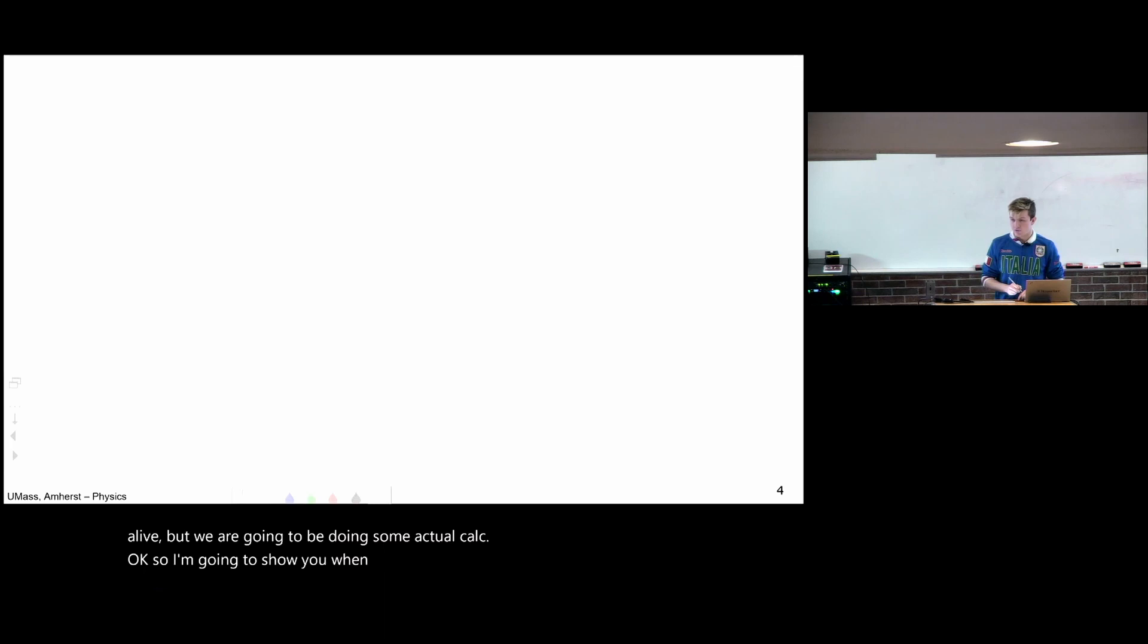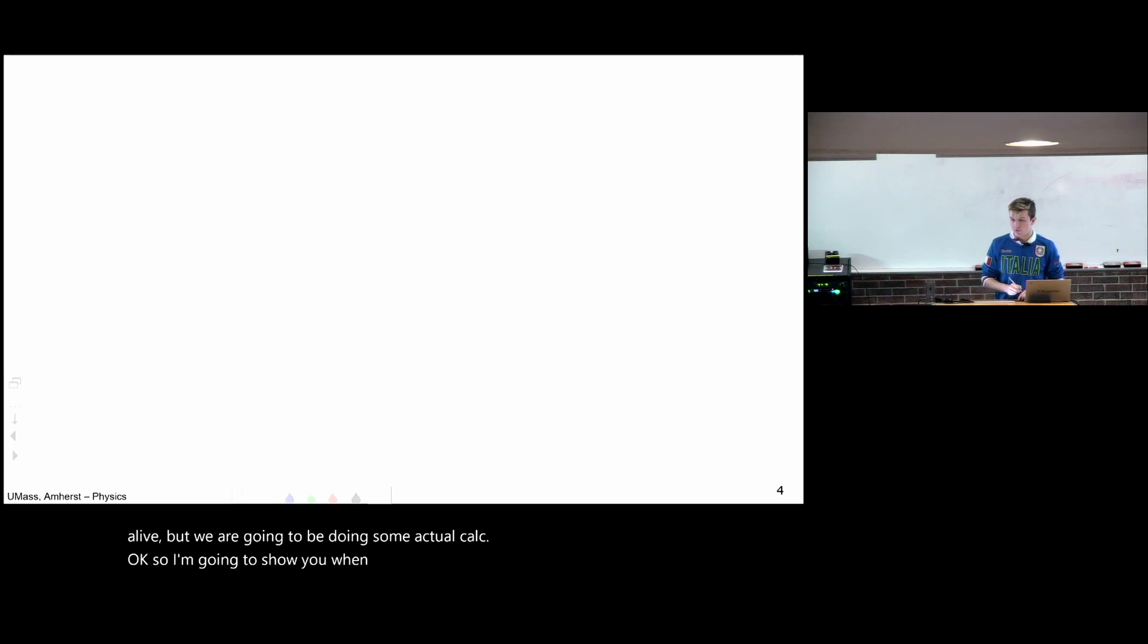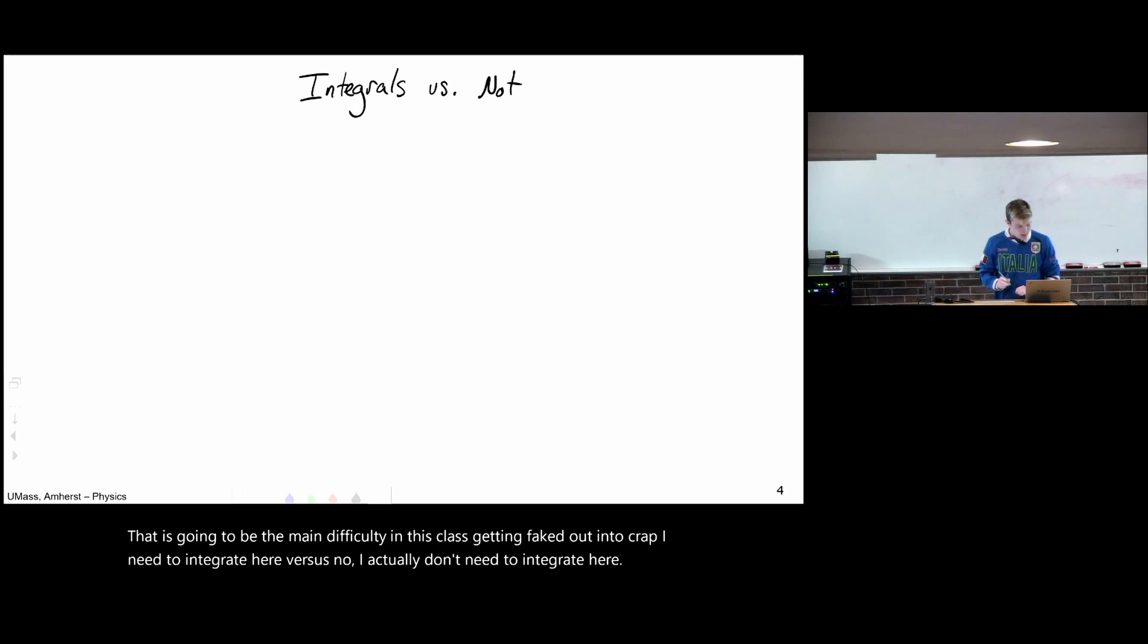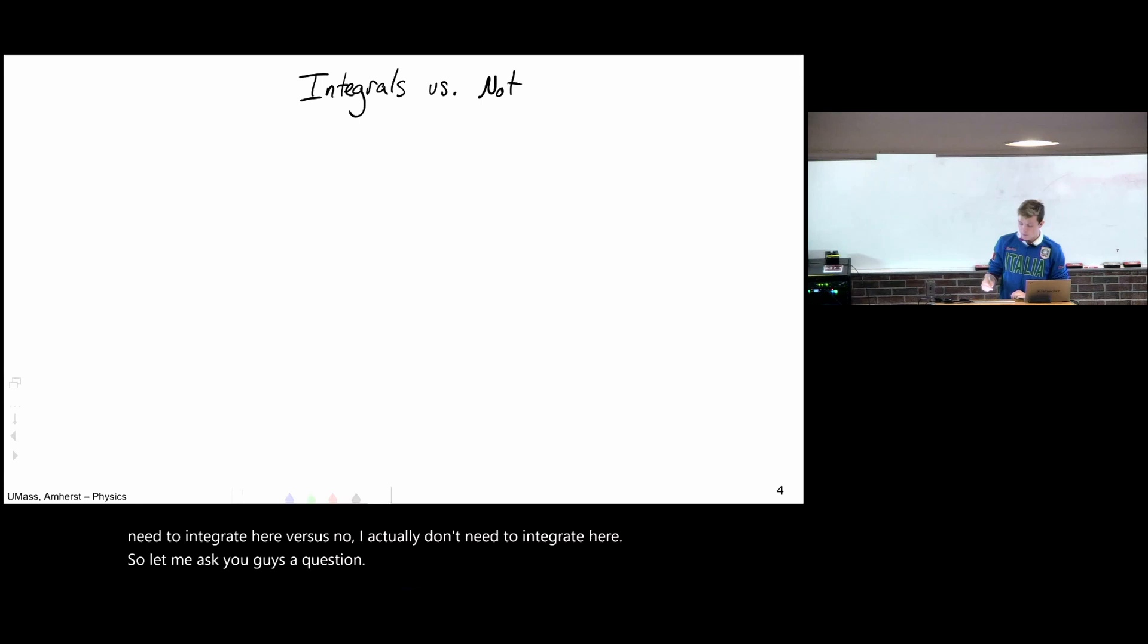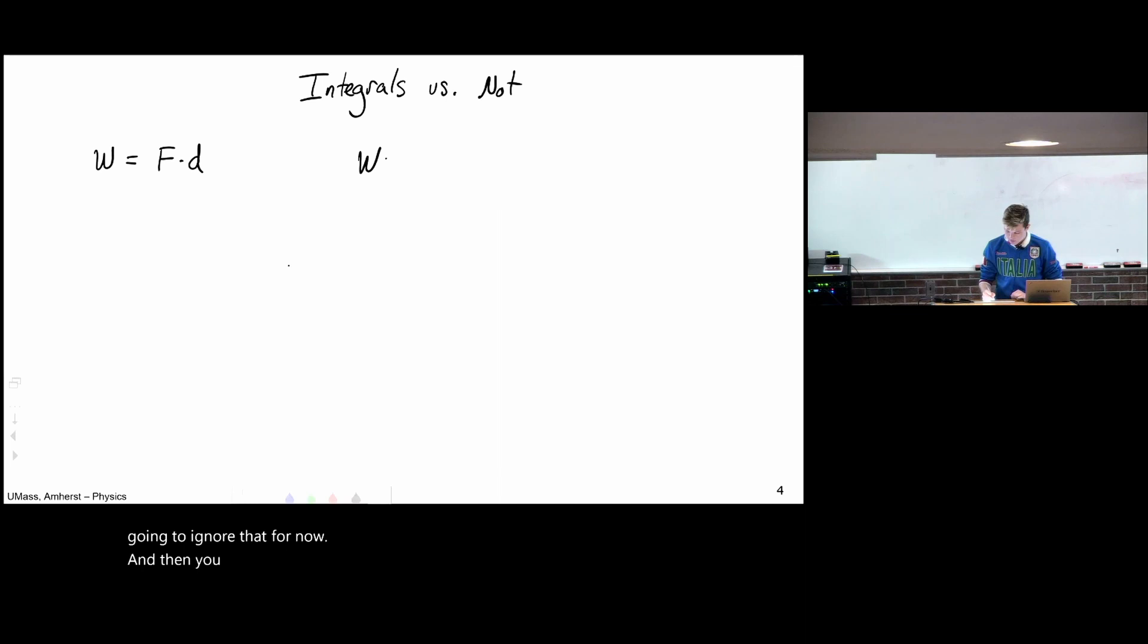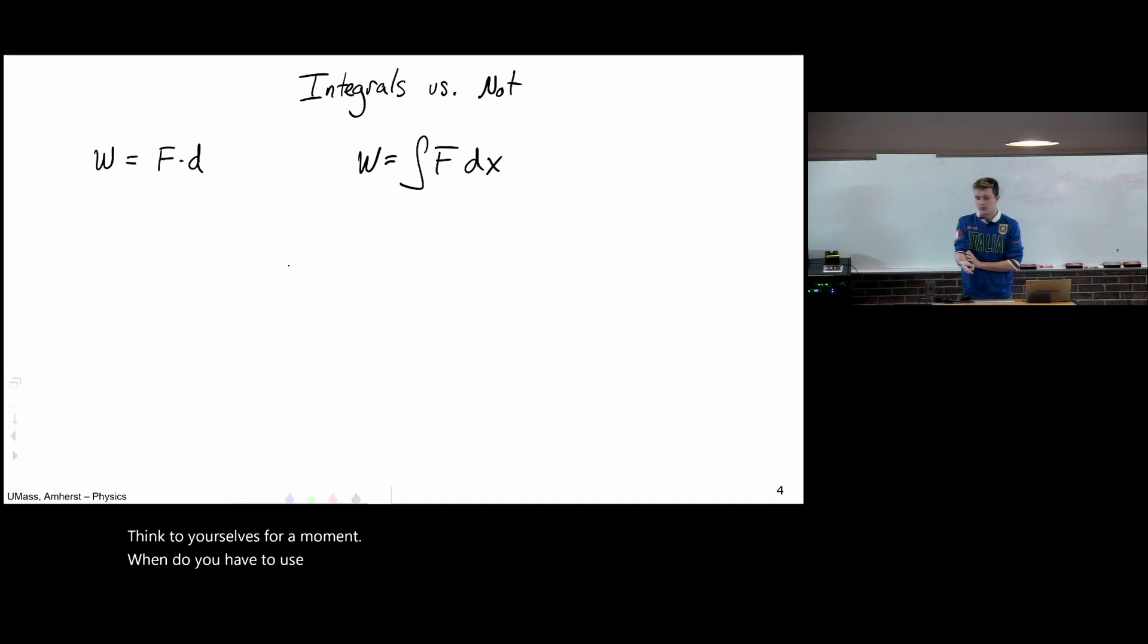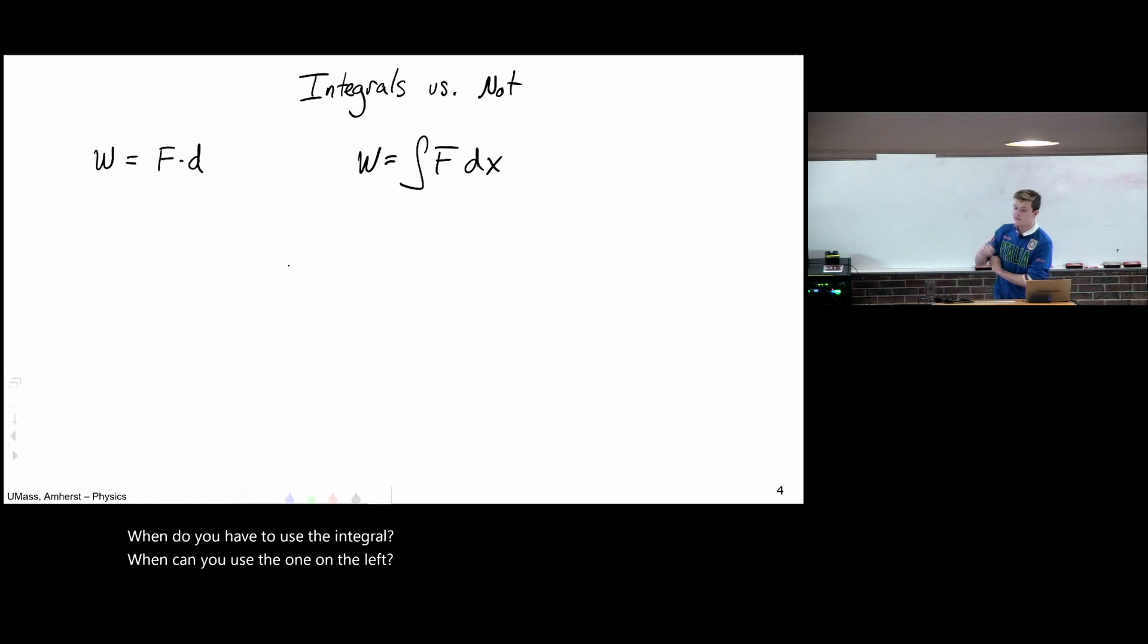So I'm going to show you when you actually need to use integrals versus when you don't have to. That is going to be the main difficulty in this class, getting faked out into, crap, I need to integrate here versus, no, I actually don't need to integrate here. So let me ask you guys a question. You learned two formulas for work. One was work equals force times distance, maybe times cosine theta, but we're going to ignore that for now. And then you also learned work equals integral of force dx. Think to yourselves for a moment, when do you have to use the integral? When can you use the one on the left? And when do you have to use the integral form? Take a second and think.